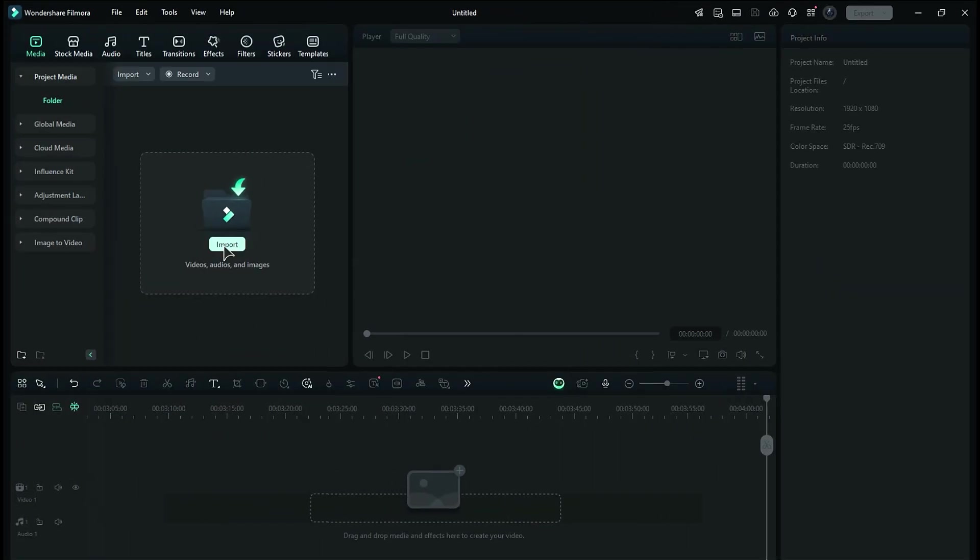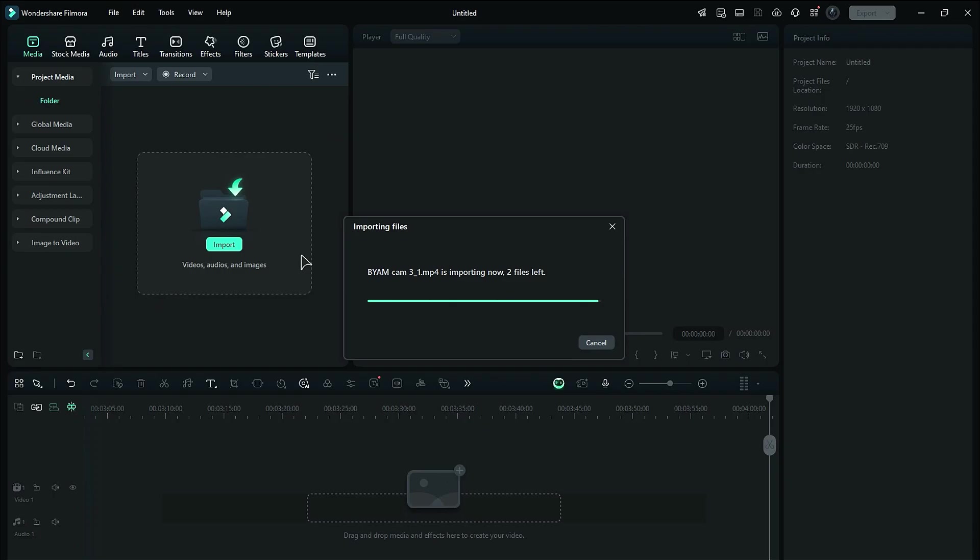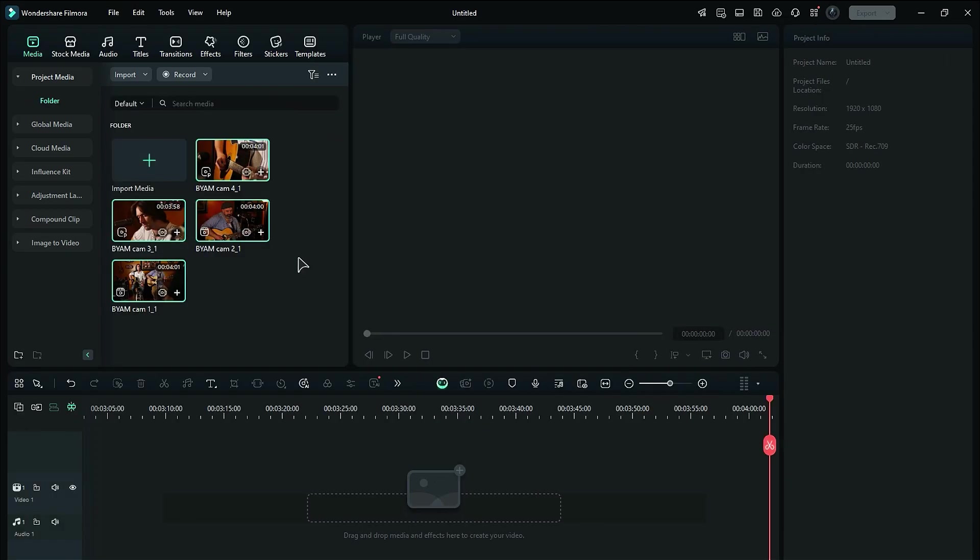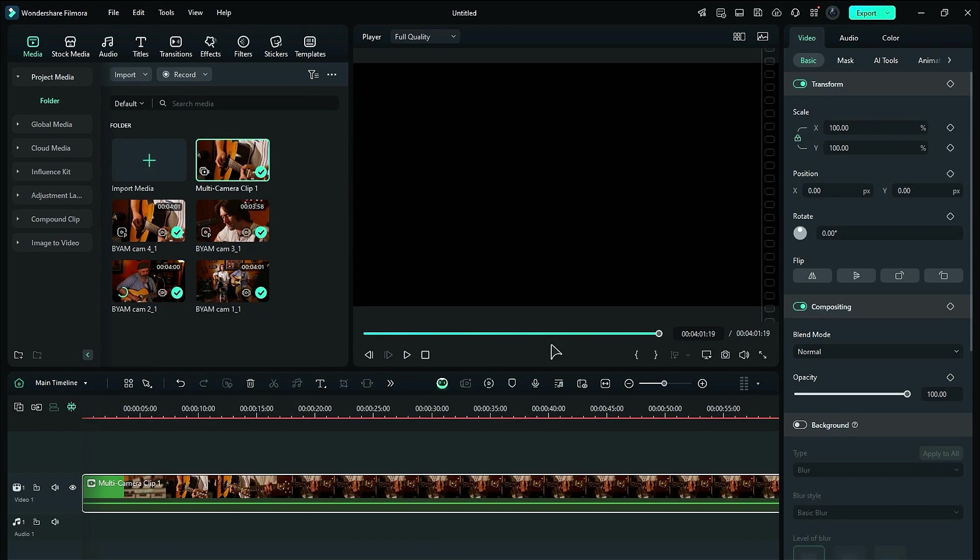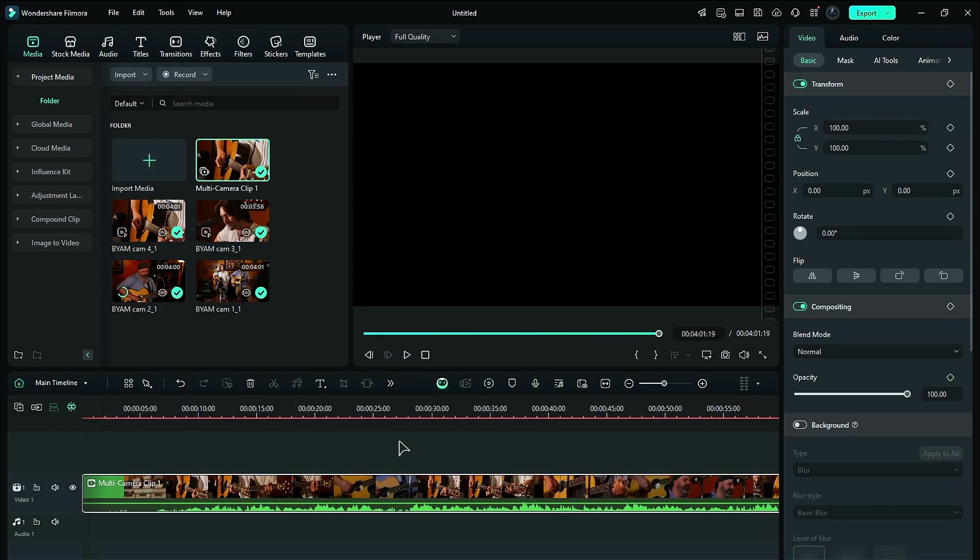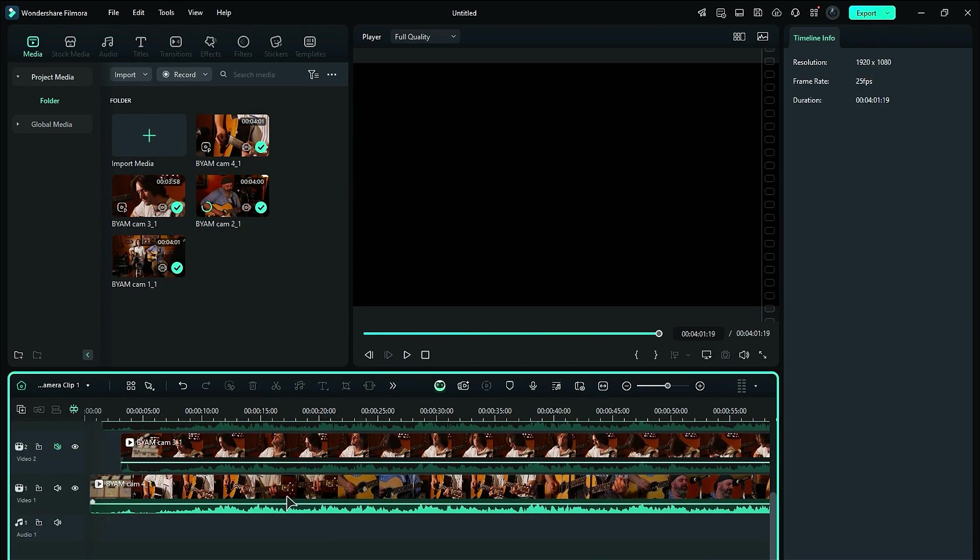To get started, import all your footage into the Media folder. Select all the clips, right-click, and choose Create Multi-Camera Clip. This will combine all your footage into one clip, organizing the clips based on their audio.